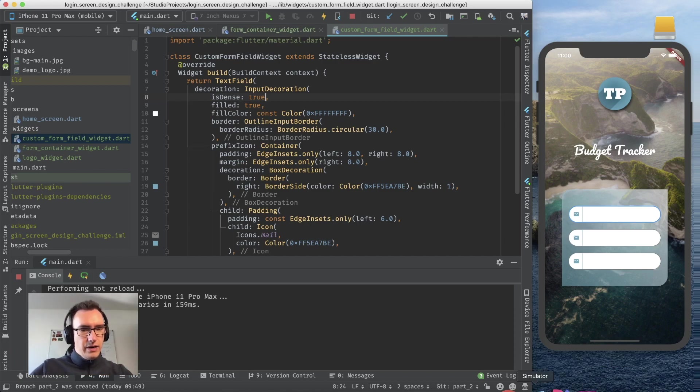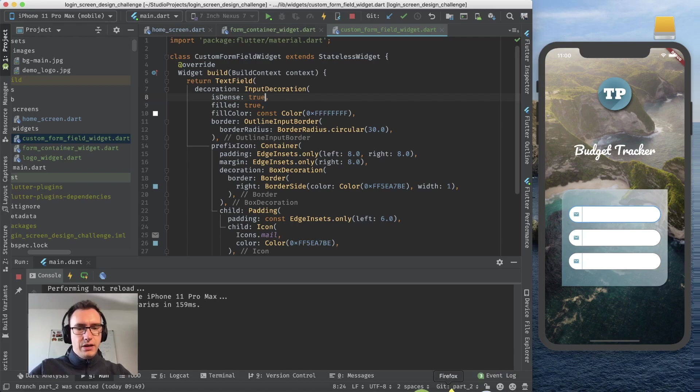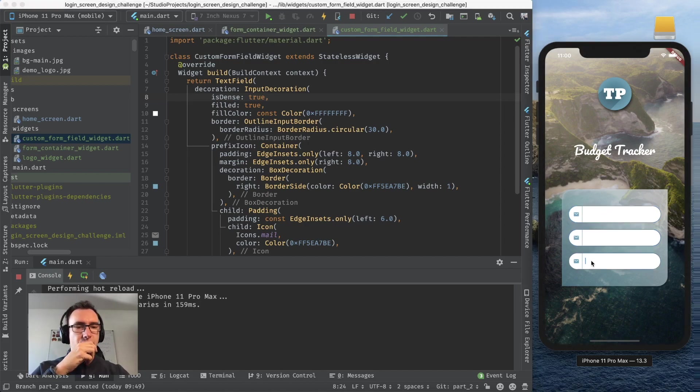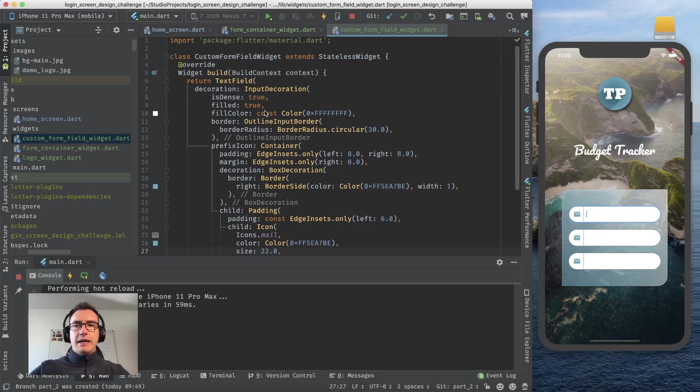With that we are looking already pretty good. But we see we have three widgets and all of these widgets have different icons, right? So we don't want to have always the same icon.